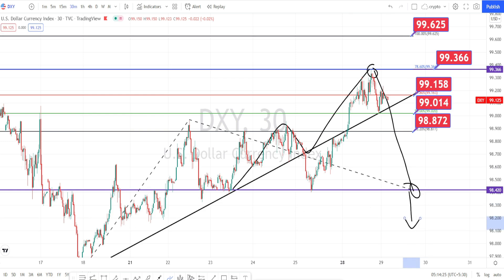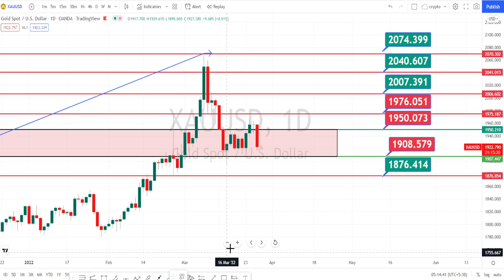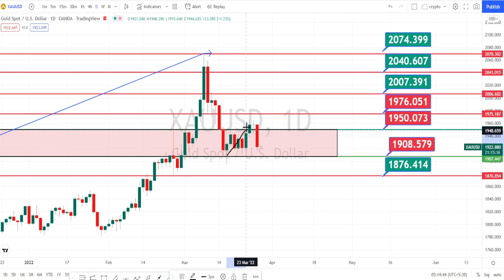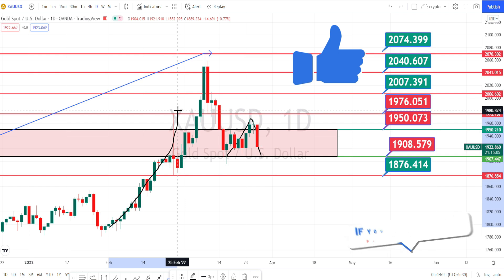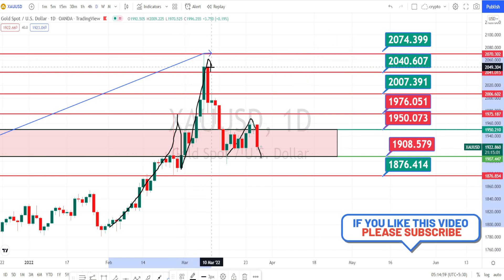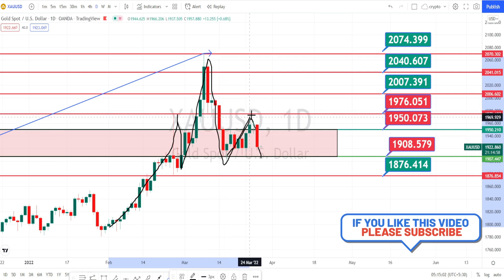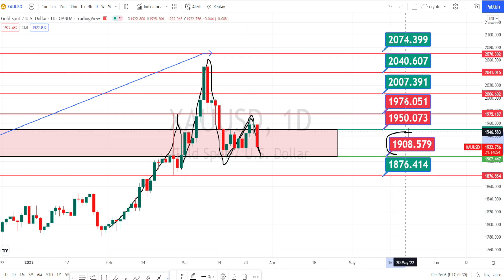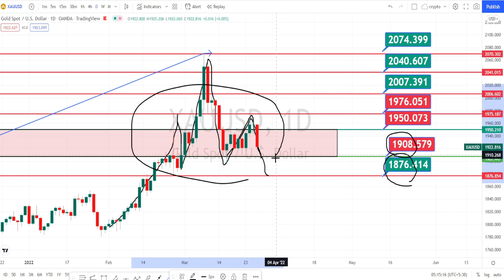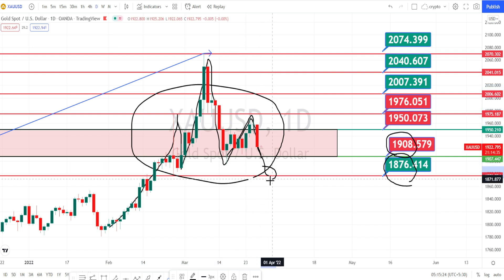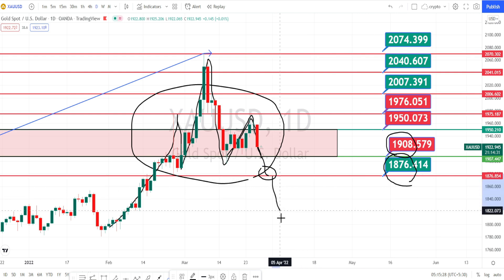Let us start with our gold analysis. I am in the daily timeframe of gold/US dollar. When we look at the price action, it has gone up, almost tested the level of 1976, and it is in a retracement. I had already mentioned in my past analysis it is trying to form a similar price action like a head and shoulder pattern. It has completed the right hand shoulder also. So if the price action breaks this support level of 1908, we can expect a further fall to test the support level of 1876. Only when it breaks the support level of 1876, we can expect a bearish trend reversal.